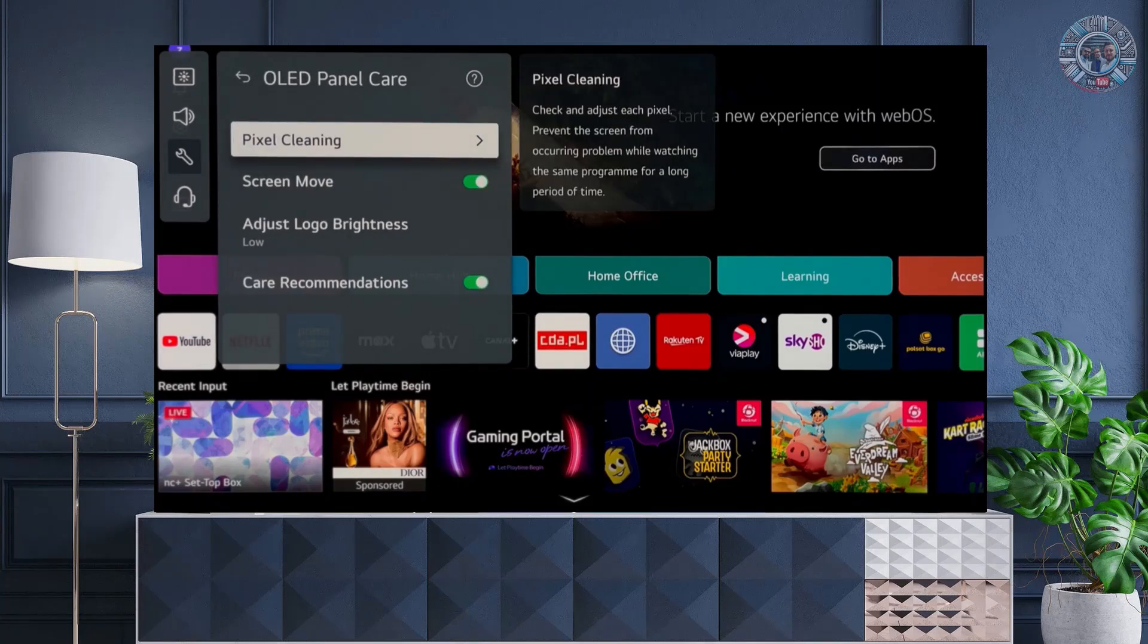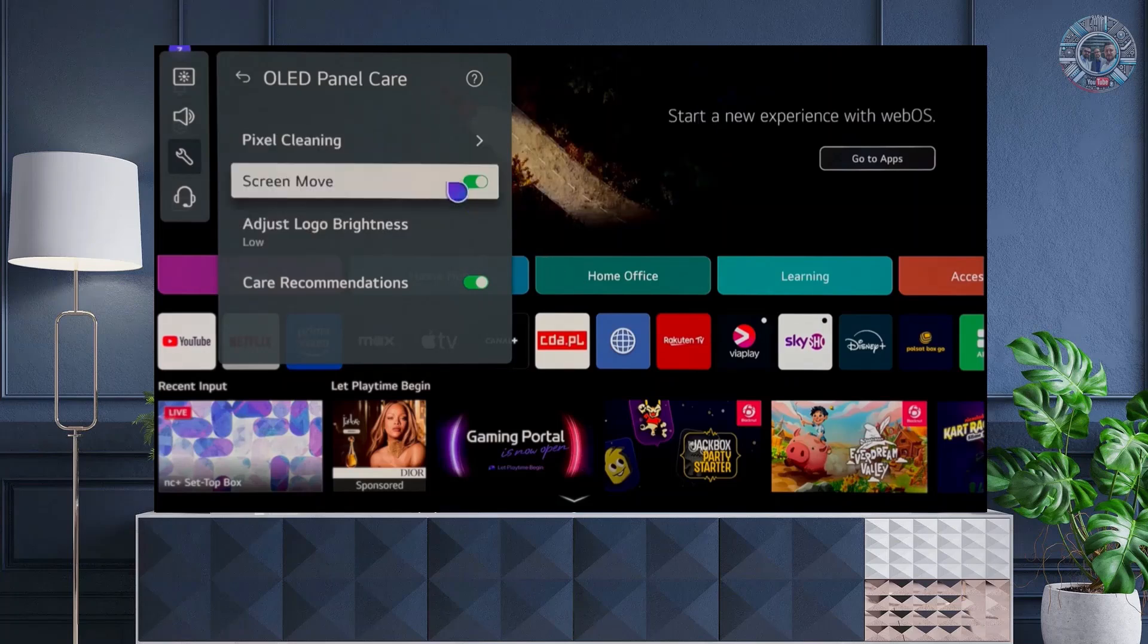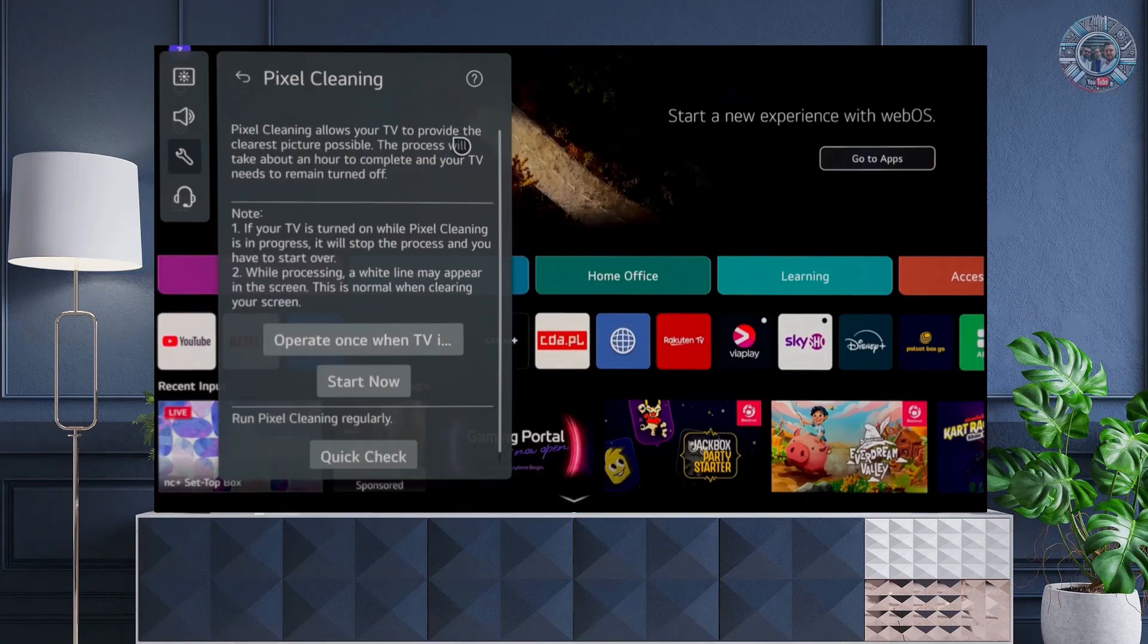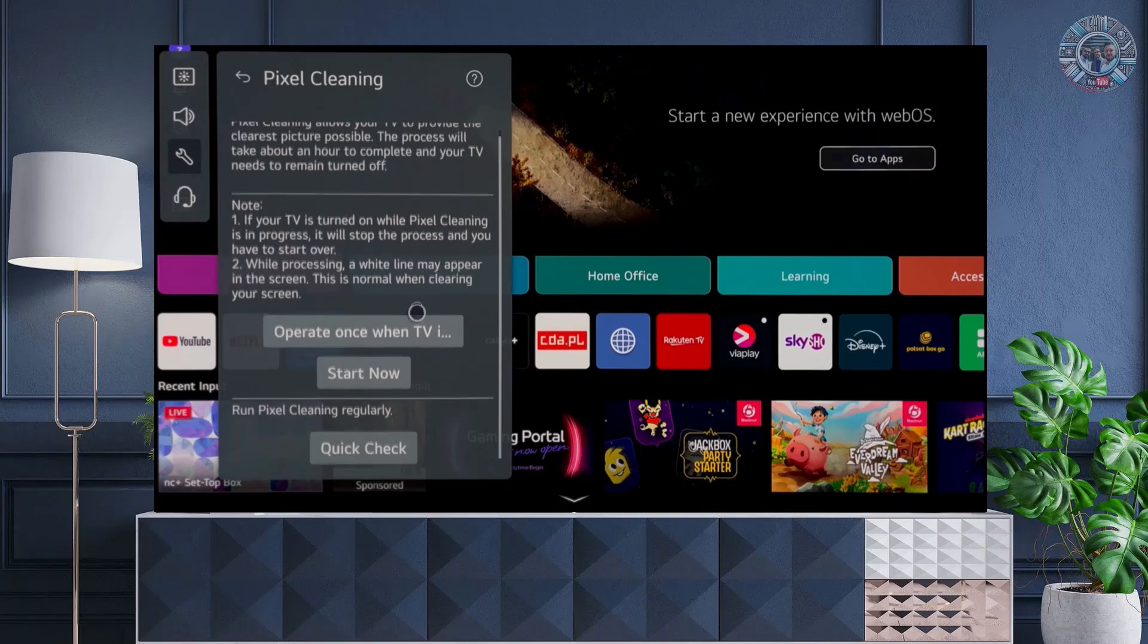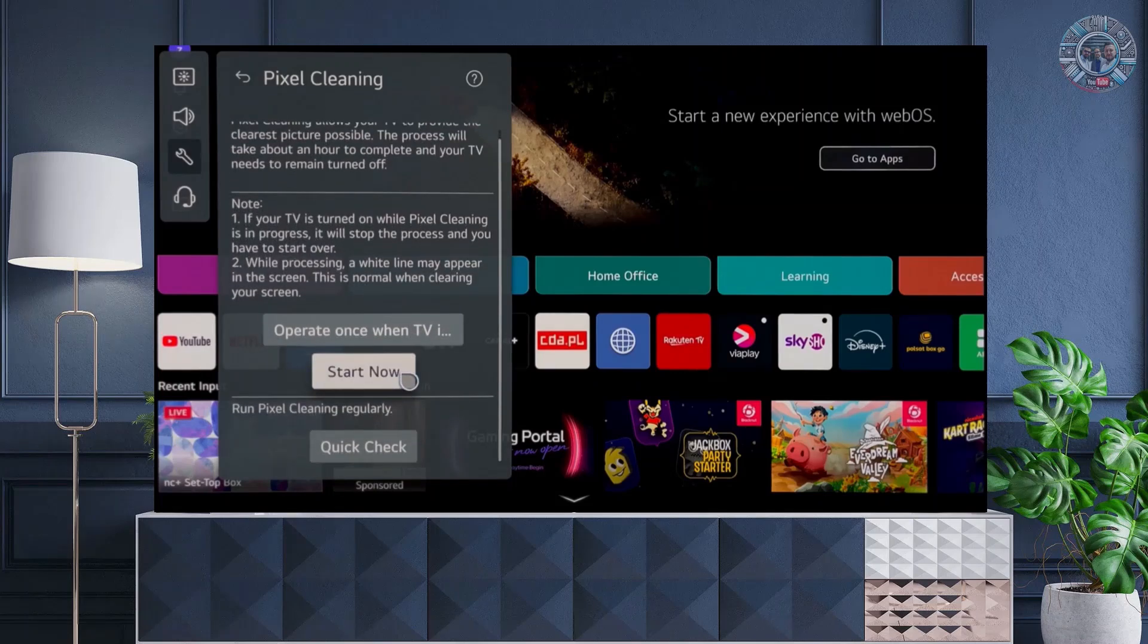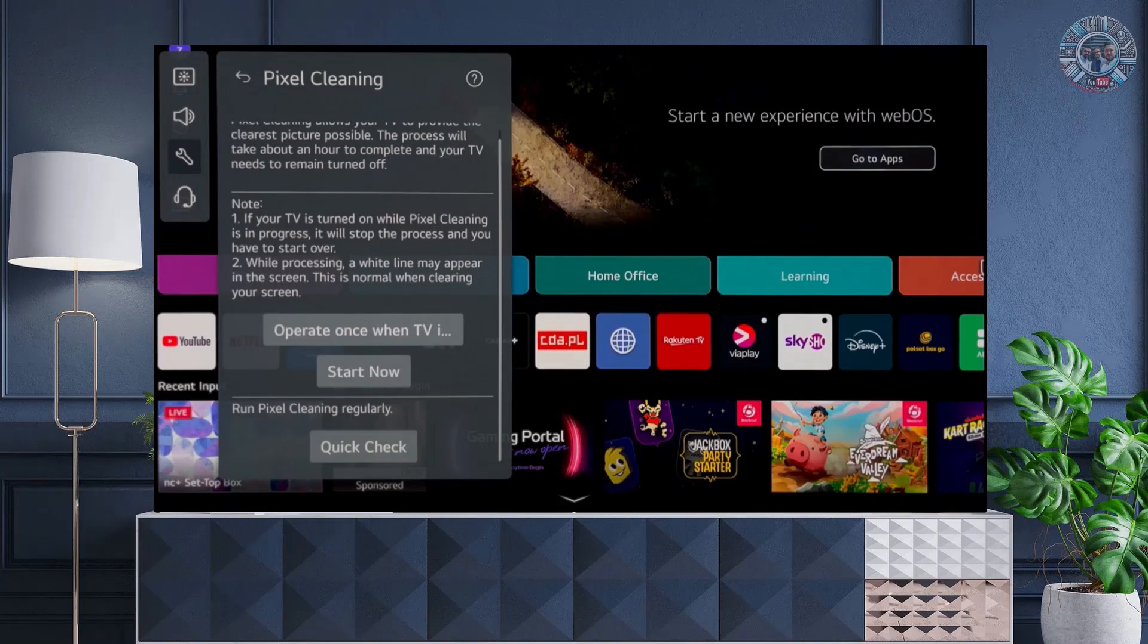Looking at it one by one, we have the pixel cleaning option that checks and adjusts each pixel, preventing image problems when watching static images for a long time. Inside, we have the option of starting cleaning, for example, now. However, it should be remembered that the TV performs such cleaning regularly automatically.